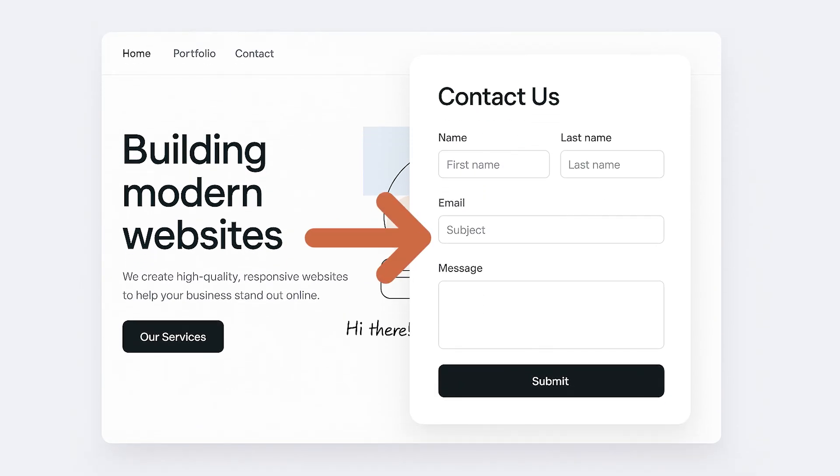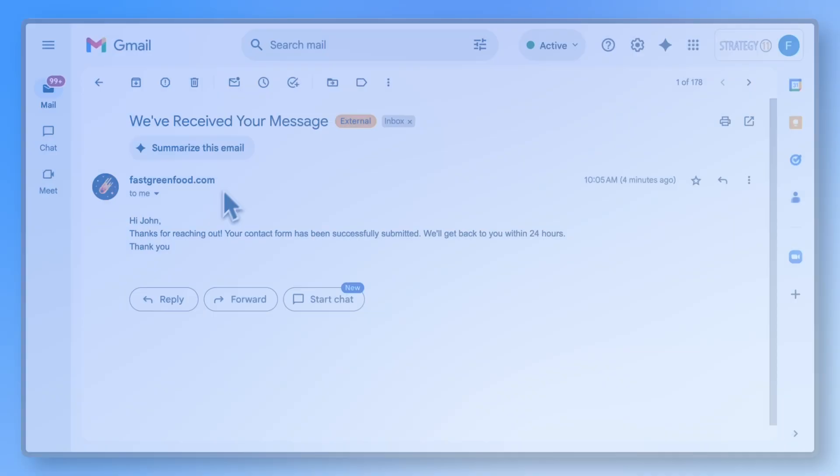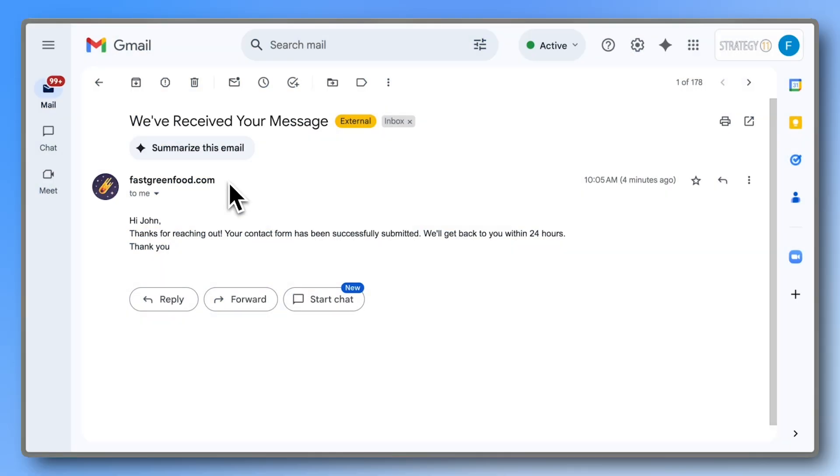In this video, you'll learn how to create a free contact form in WordPress and send emails using your Gmail account.